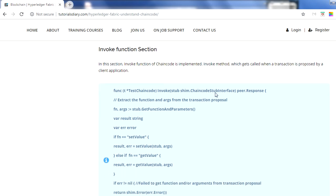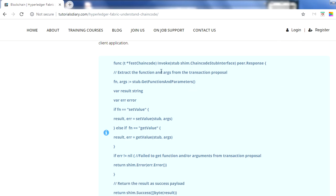The invoke function is also part of the chain code interface and must be implemented - if you don't implement it, your code will not work. The invoke function is used to interact with the ledger: to query the ledger, to append to the ledger, and other operations. The syntax is similar to init - only the name changes. A key function from the chain code stub interface lets you get the function name and parameters passed by the client application.